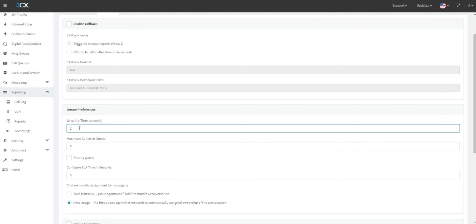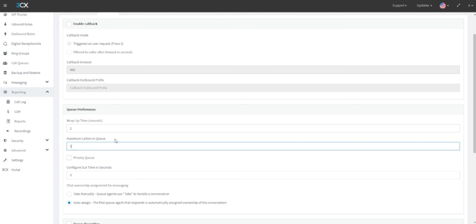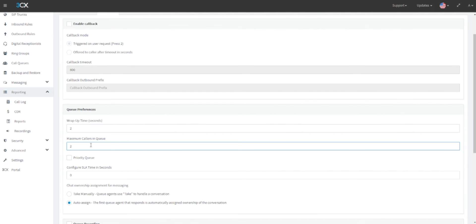Next, under the maximum callers in queue, you can define the total amount of people who could be on hold at any given time. Please note, however, that this is also defined by the number of SIP trunks available for your system. If you have four SIP trunks, the maximum callers waiting in the queue could be no more than four.